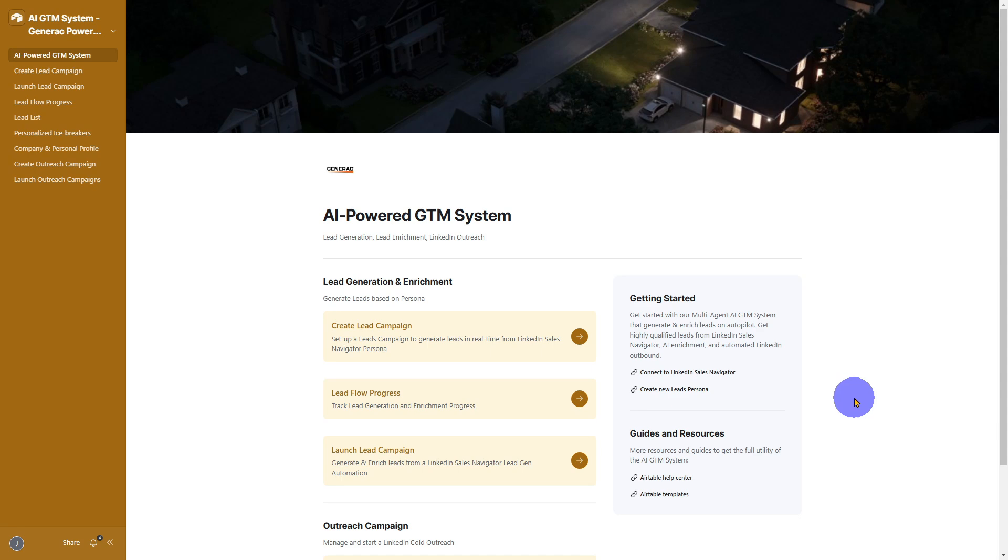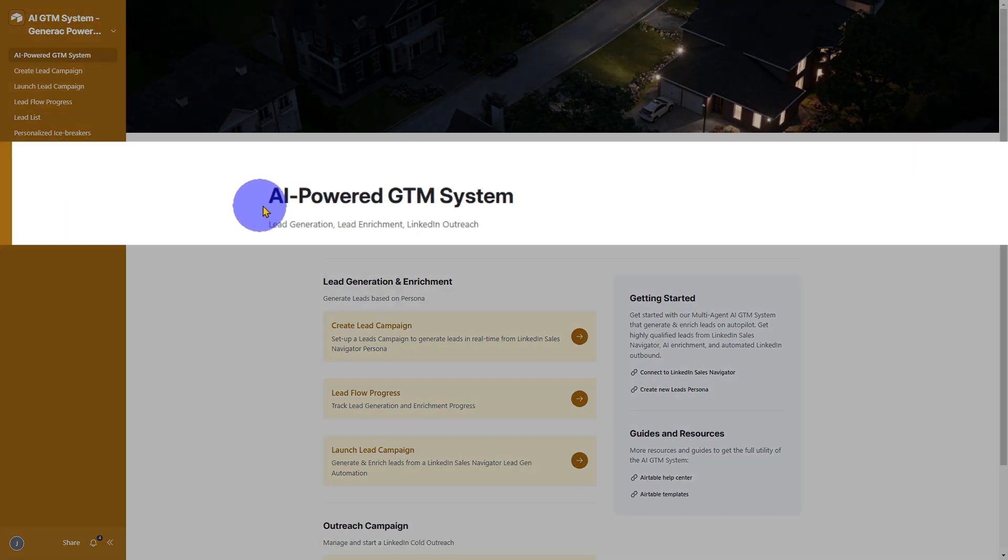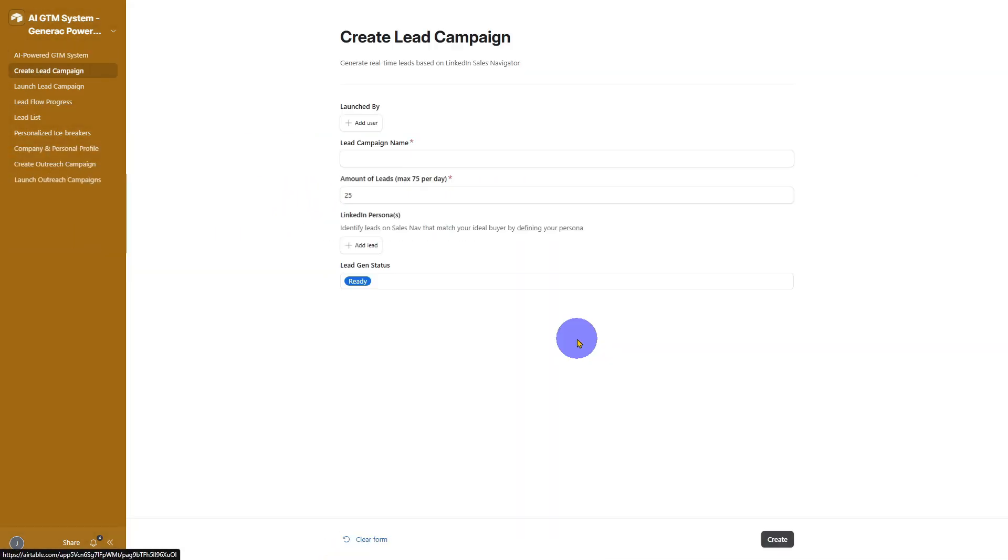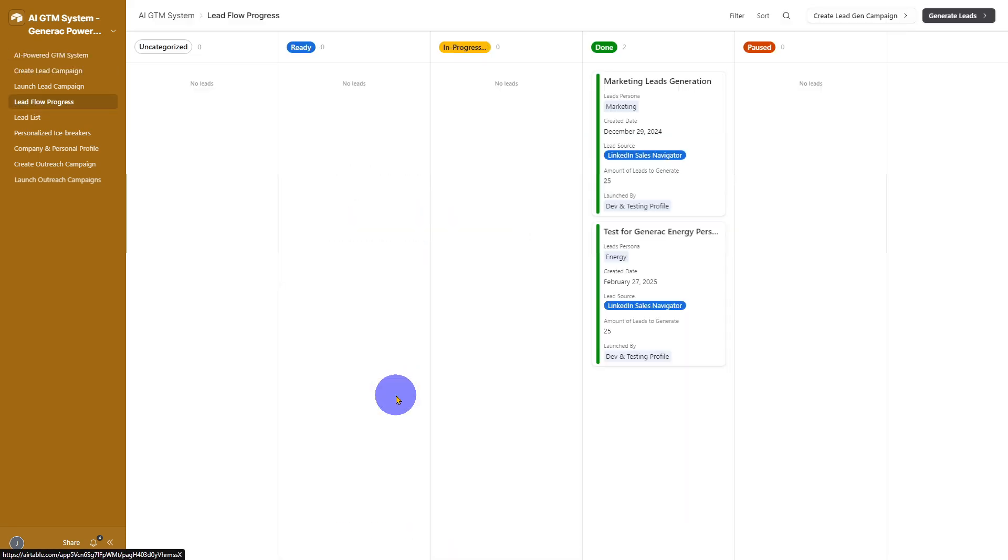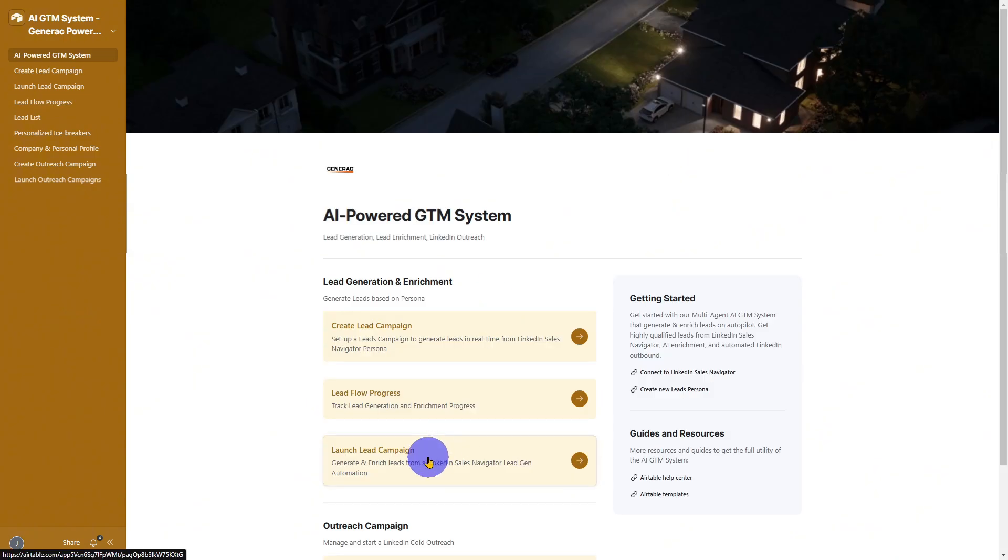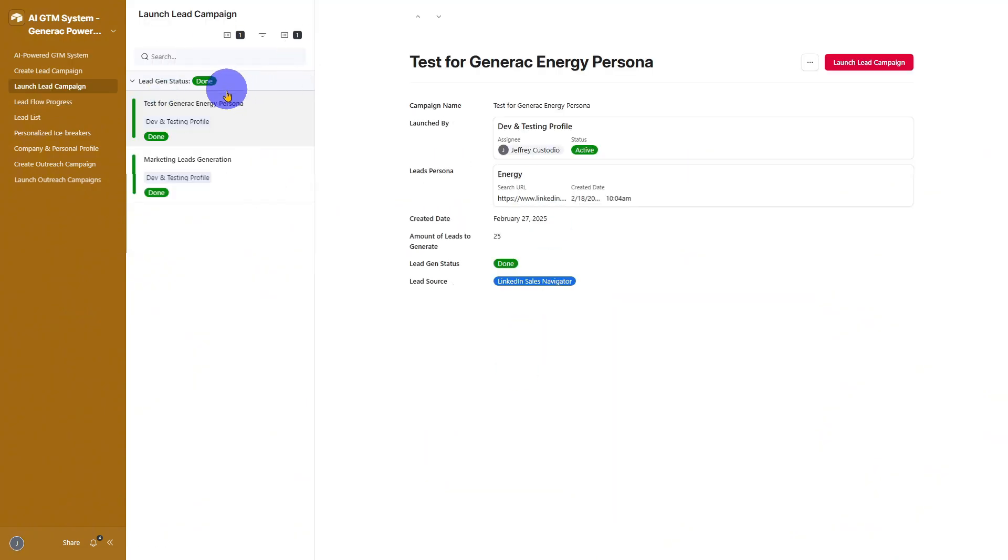Hey there! Welcome to this quick walkthrough of our AI-powered GTM system. If you've been looking for a streamlined way to find, enrich, and connect with highly qualified leads on autopilot, you're in the right place.